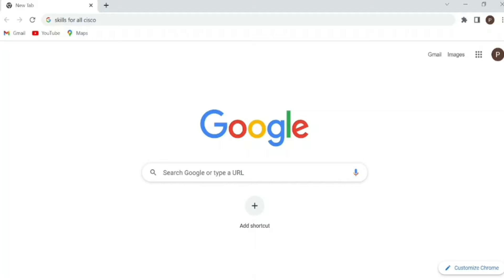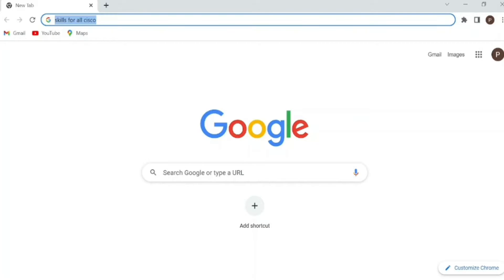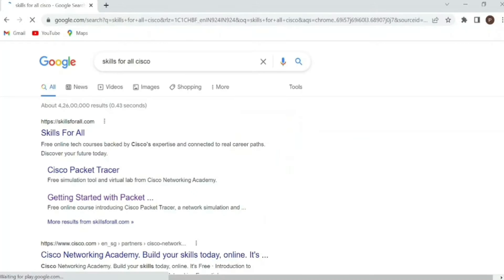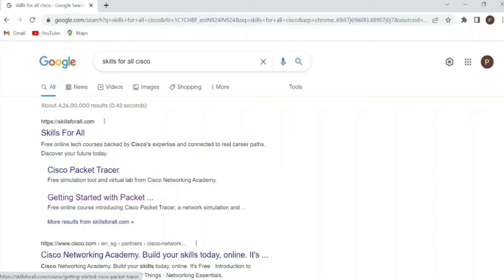To install this software, first of all you need to open any browser like I open my Google Chrome browser and in the search bar you need to type skills for all Cisco and then click enter. Now you need to click the first link, the Skills for All. I will also keep this link in the description.